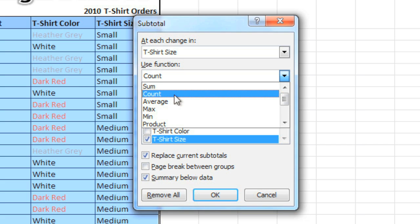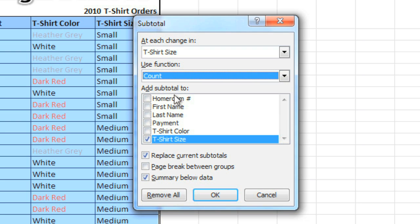If you had numerical data, you could select sum, and it would actually add up the values of the cells to create the subtotal. Here, we'll select the column where we want the subtotal to appear, and then click OK.